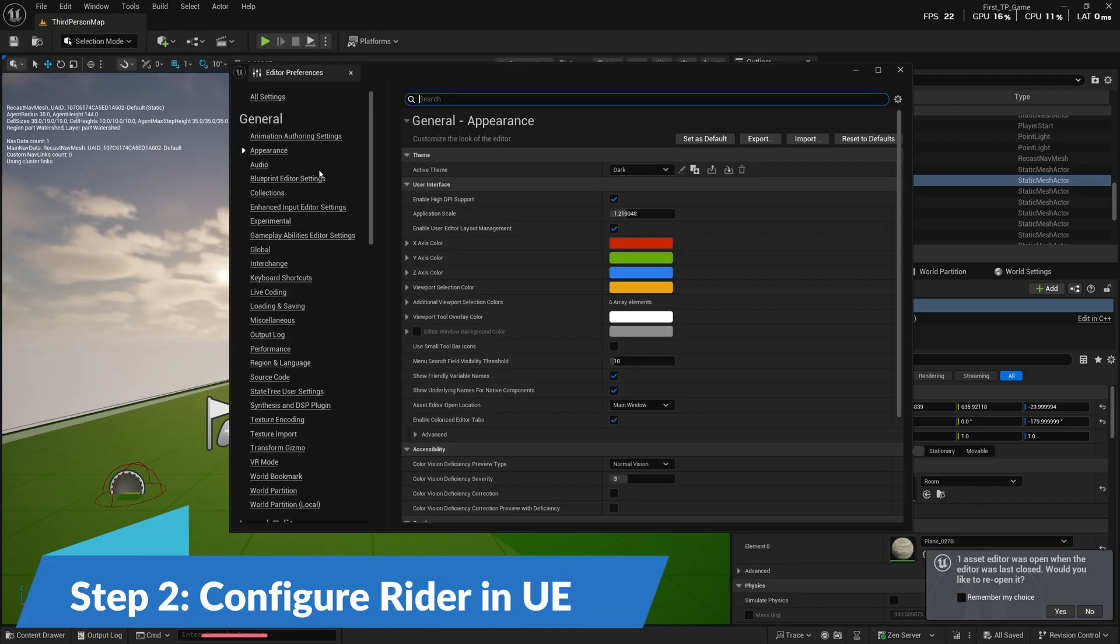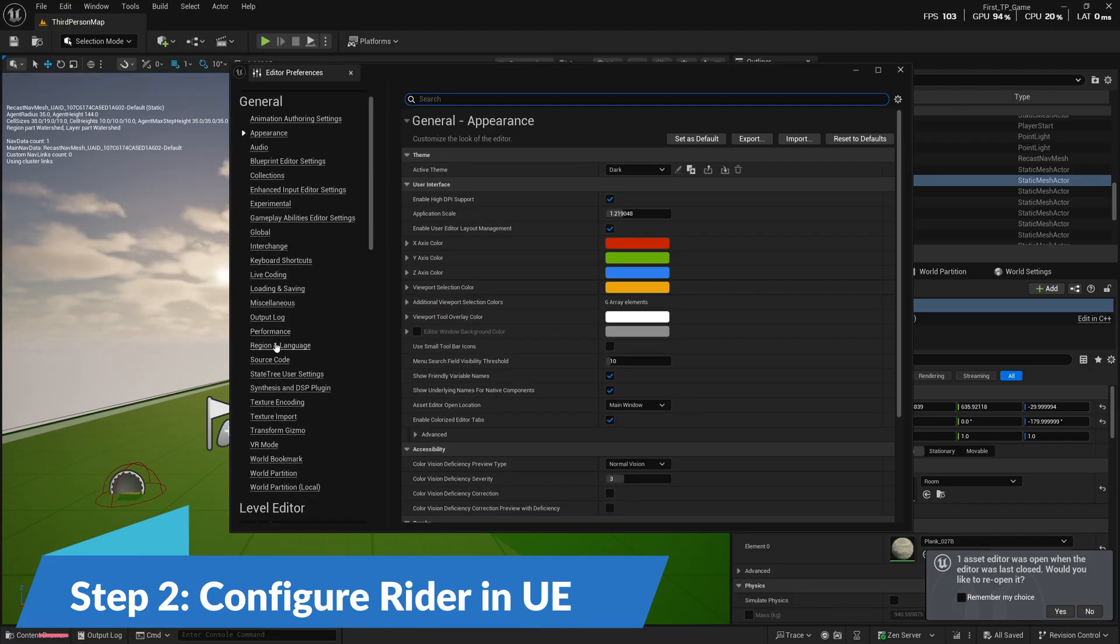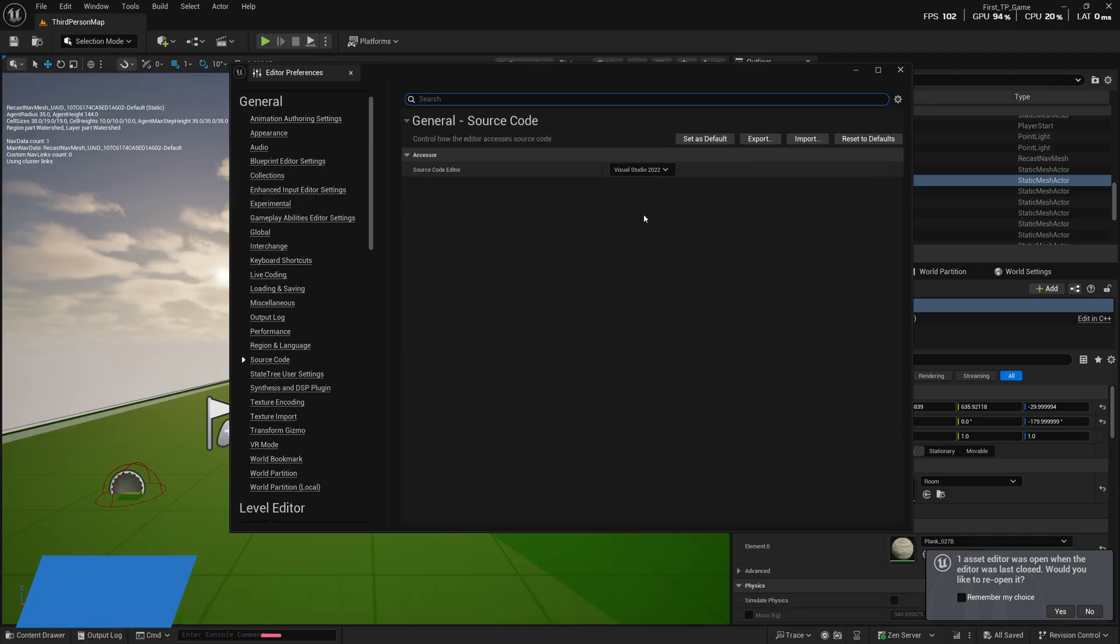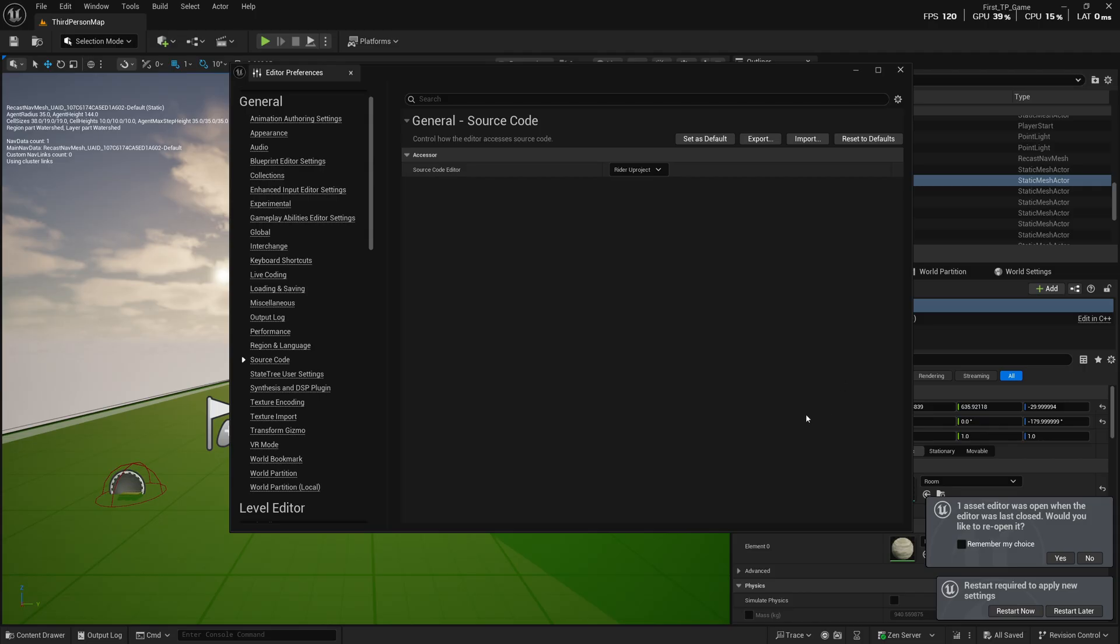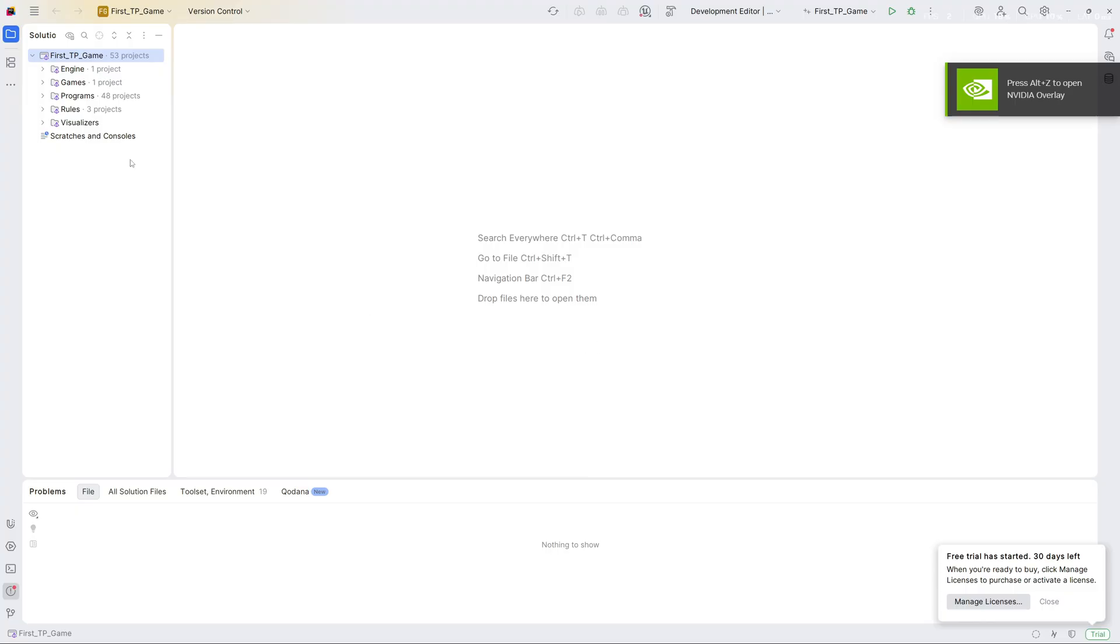Once your project is open, you can go to Editor Preferences. Here we have Source Code option on the left, and we are going to use Rider for Unreal Project. Do not use the Rider standard one—we want to use it for Unreal Project, so select this one. Once you do that, you can hit Restart.